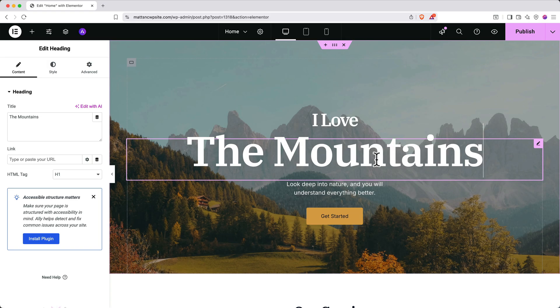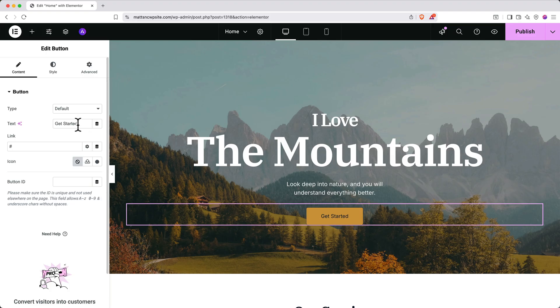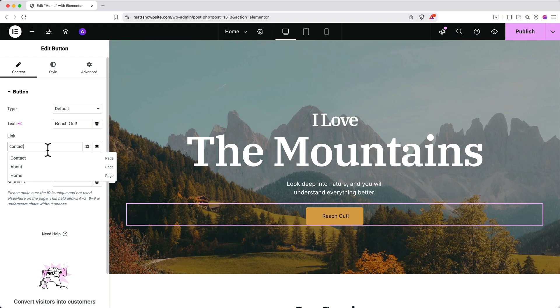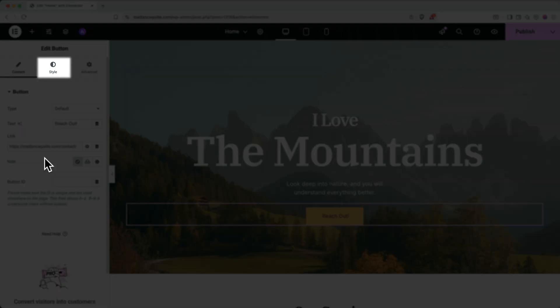To update buttons, it's similar. Click on the button you want to change and then in the left side panel, change the text. You can link the button to a destination in the link section on the left side panel. First, delete the pound sign. Then start typing the name of the page you want to connect and select it when it shows up. The link will fill in automatically. For external links, just paste the full URL. And like text, you can update button styles by clicking the style tab.